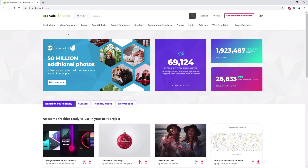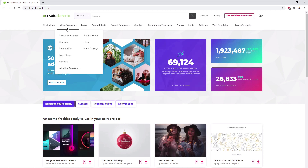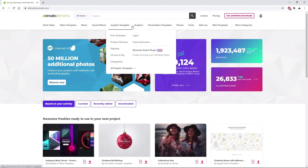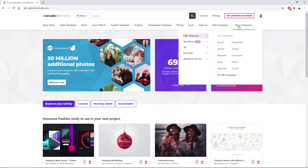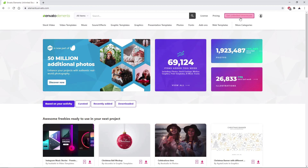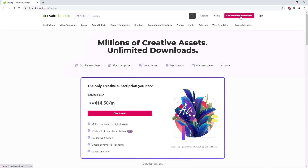With just a simple subscription, Envato Elements gives you unlimited access to millions of creative digital assets such as video templates, graphics, photos, fonts, and many more. You can subscribe right now with the link in the description.